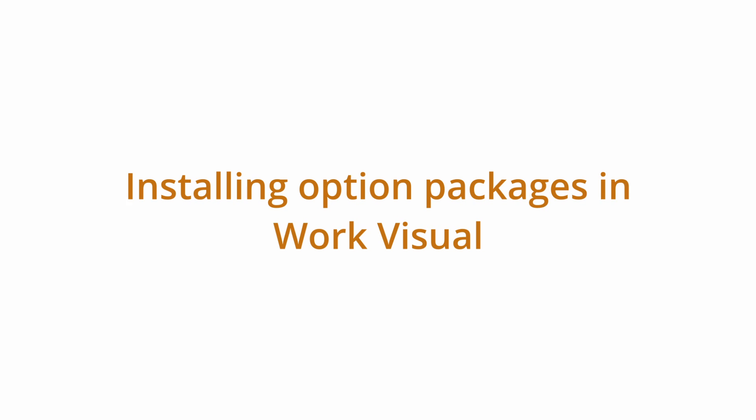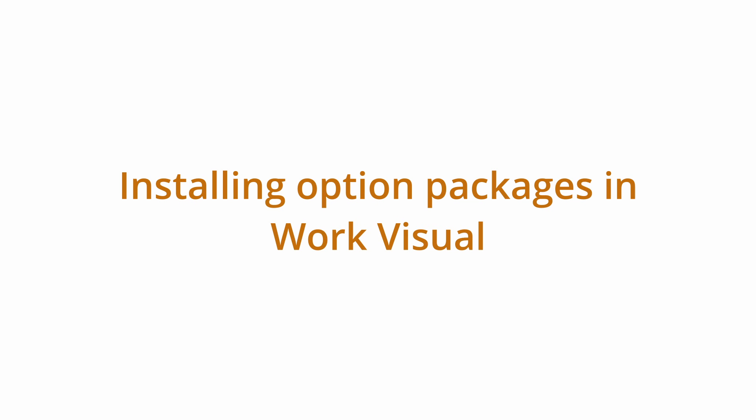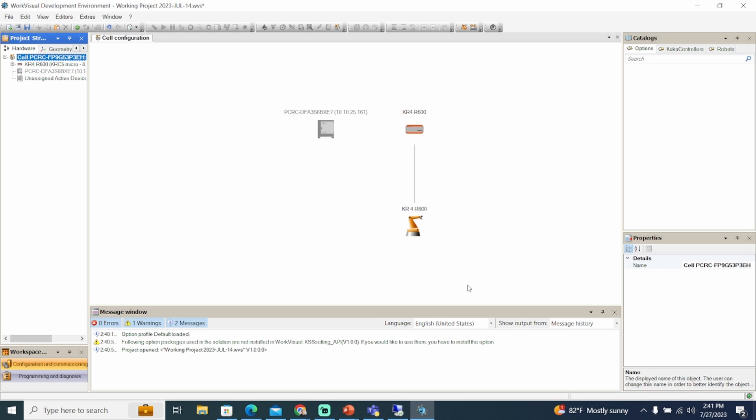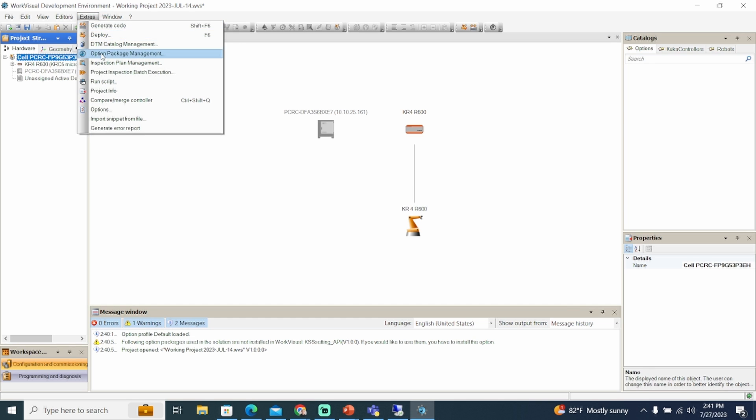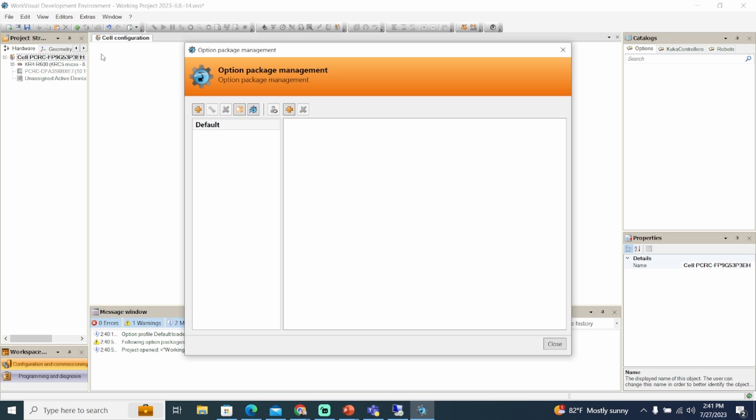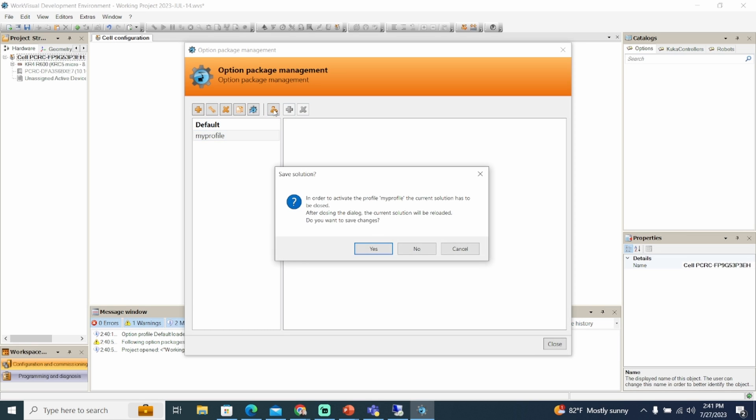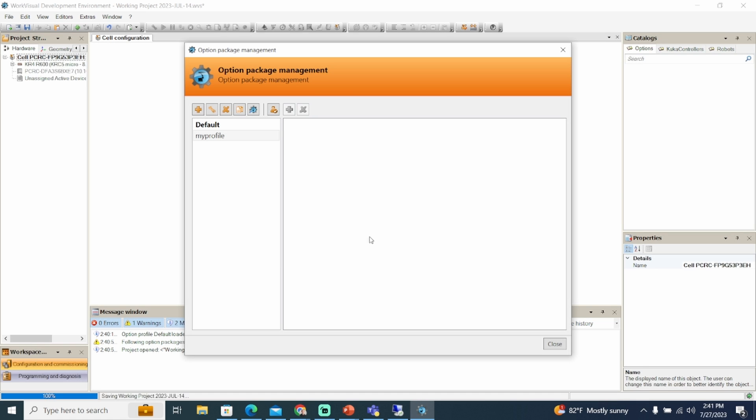With either of the last two methods to get KOPs, after we copied them, we can install them in an option profile. Select the extras tab, then option package management. The option package management window opens. Select the option profile and click on the activation button. Confirm the prompt with yes.